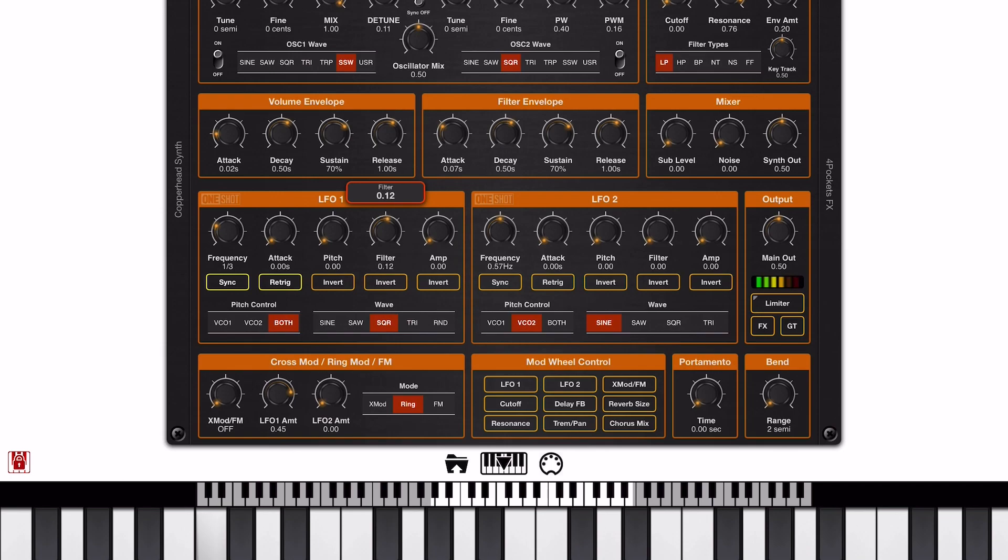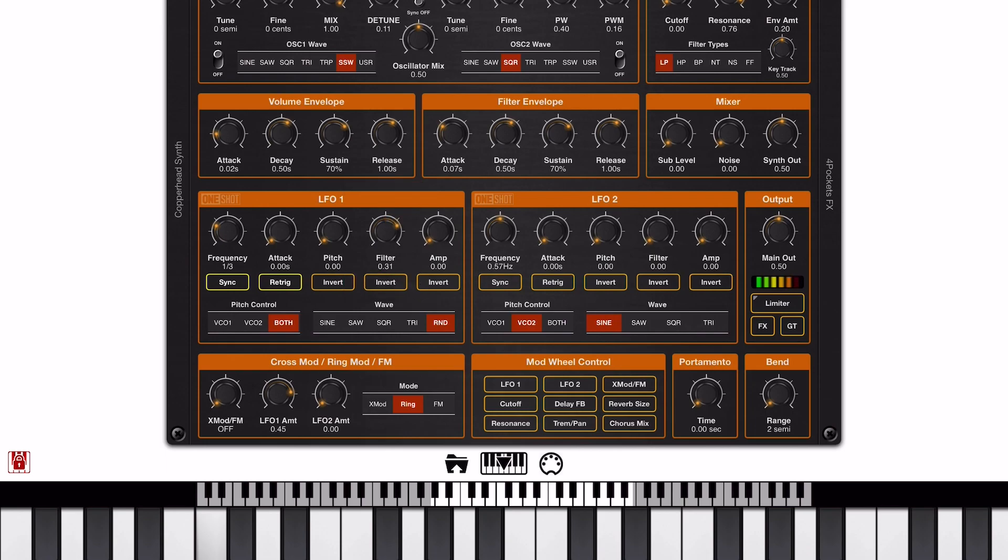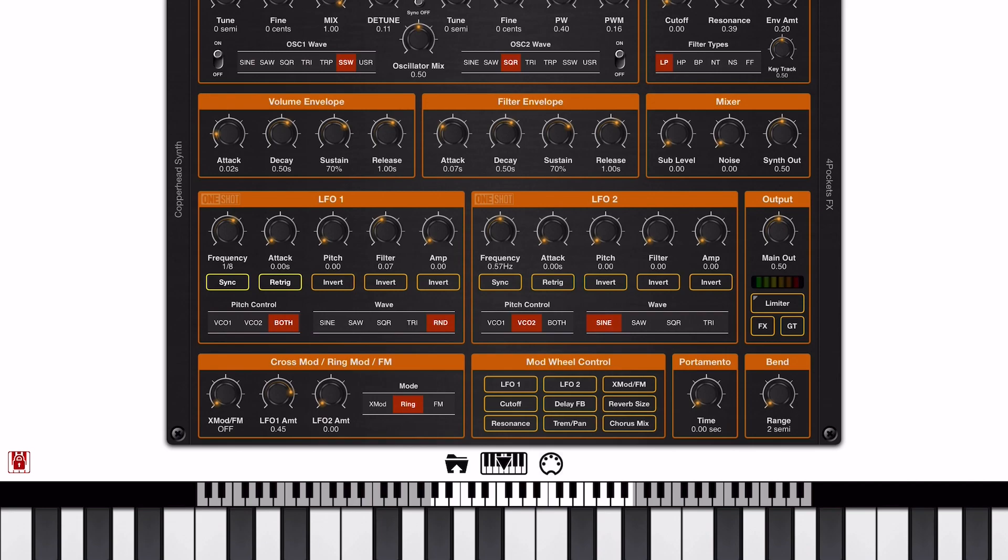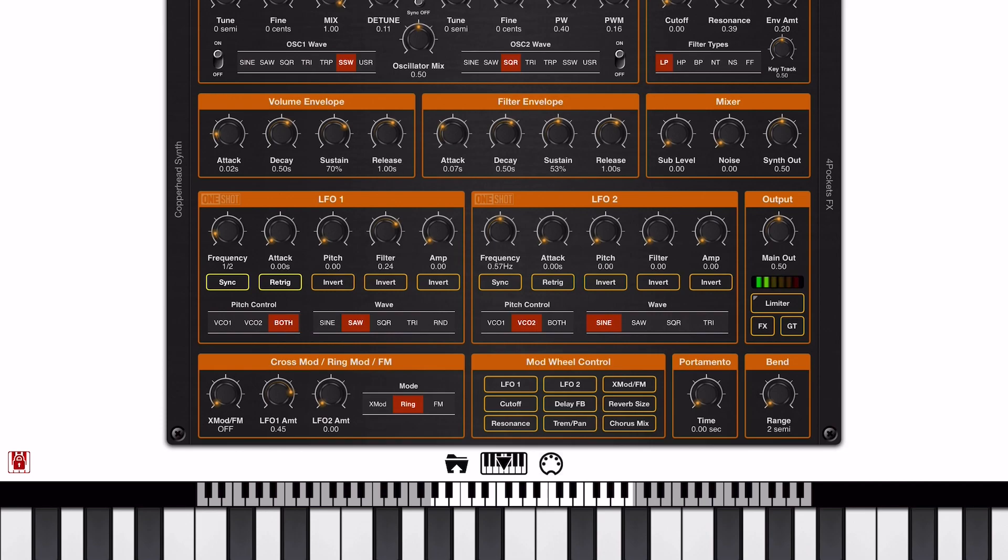Now the randomizer is great for creating random notes but it's also great for filters. Now if you notice below the pitch, filter and amp knobs we have an invert. Here's an example without the invert button pressed. And if we enable the invert button we get...